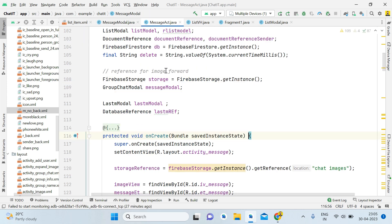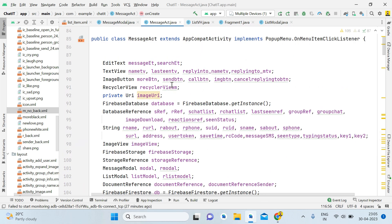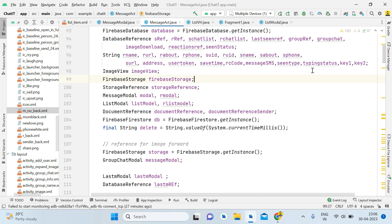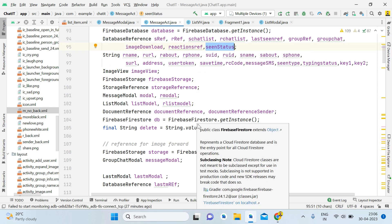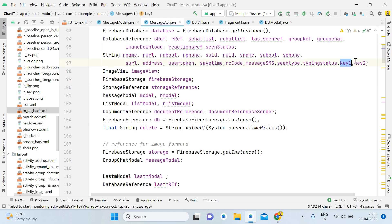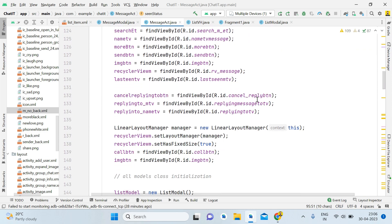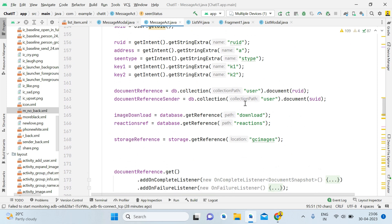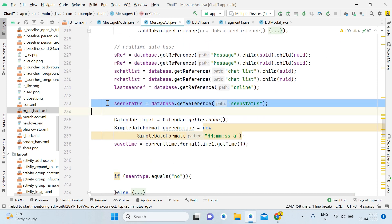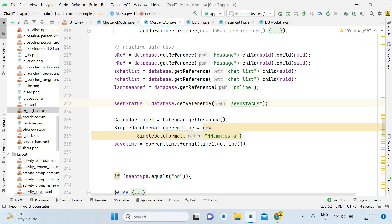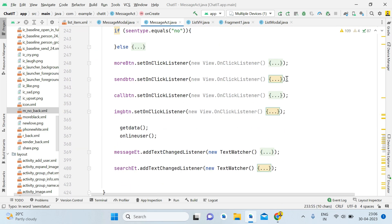Now open the Message Activity. Here we will create a reference for storing the message status. You can see we have 'lastReference' which is seenStatus as a DatabaseReference. After declaring seenStatus, also declare two Strings: key1 and key2. Inside onCreate, give the reference for the real-time database — seenStatus — and pass the name 'seenStatus'. Now we will go inside the send button click handler.